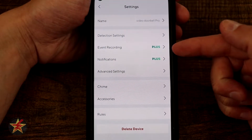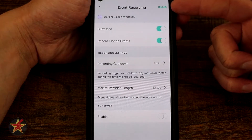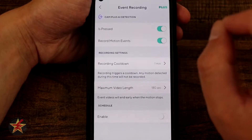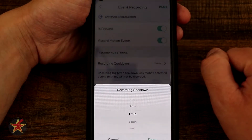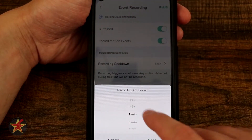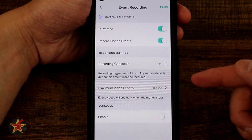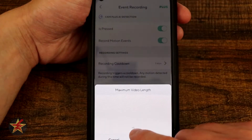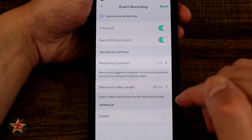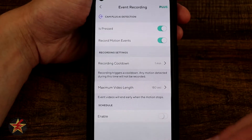Coming down to event recordings — the plus icon indicates I have a subscription. In here we have CAM Plus AI detection, doorbell pressed detection, and records motion event. There's also record cooldown, which is new to the Wyze Video Doorbell Pro — you can choose from no cooldown all the way up to five minutes; I have it set to about one minute. Maximum video length is also new: I have it set to 180 seconds, but you can go as low as 15 seconds. Events will end early when motion stops, though I wish it would look out a little further.